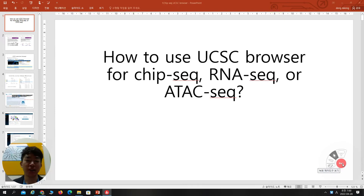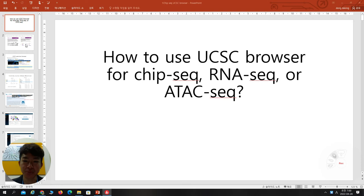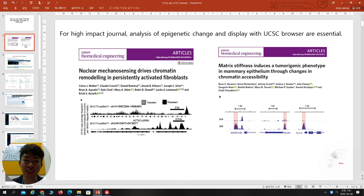Good morning everyone. Today I'm going to give a lecture about how to use the UCSC browser after ChIP-seq RNA or ATAC sequencing. As you know, for high impact journals, analysis of epigenetic changes and display with the UCSC browser are quite essential.